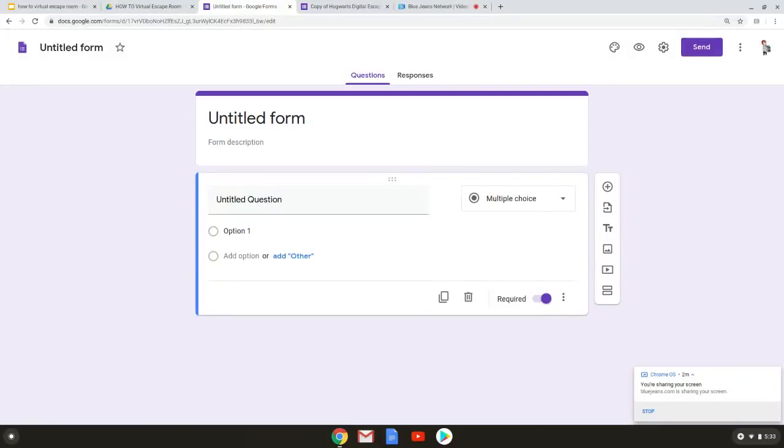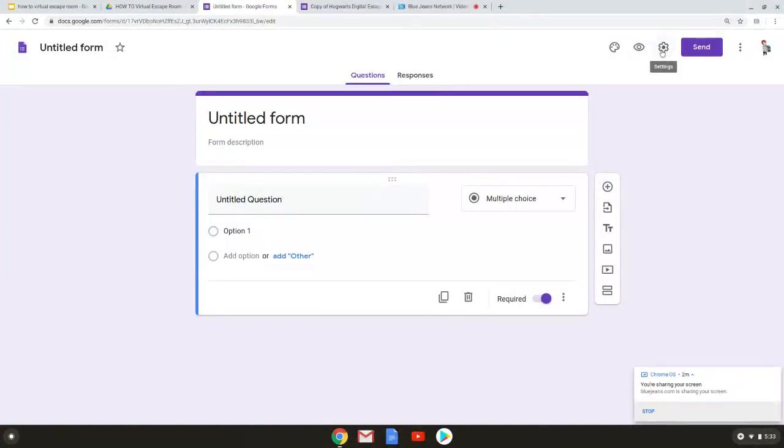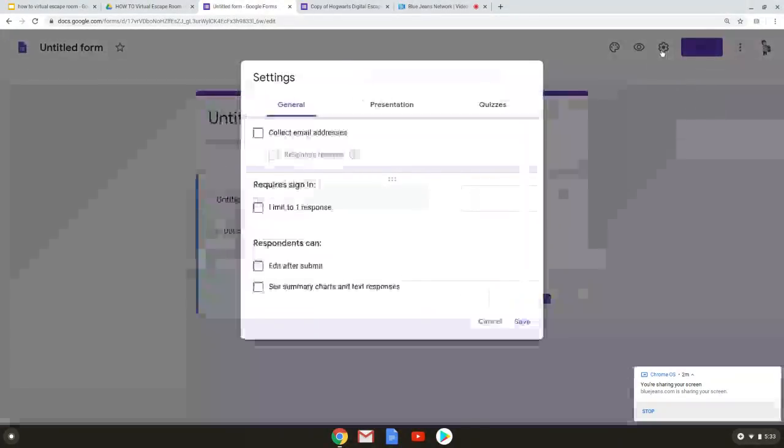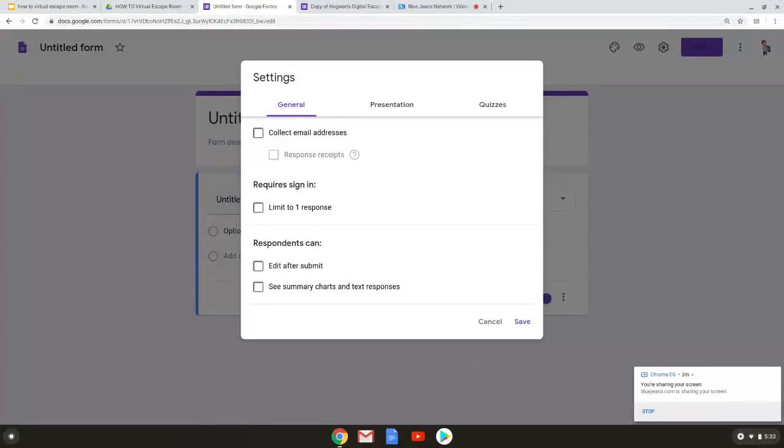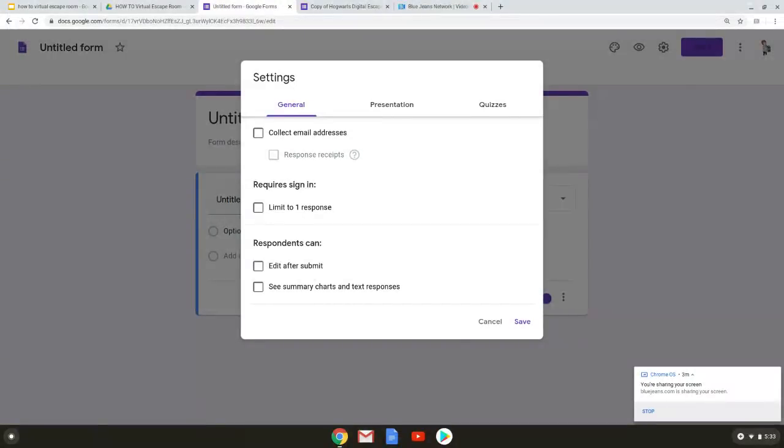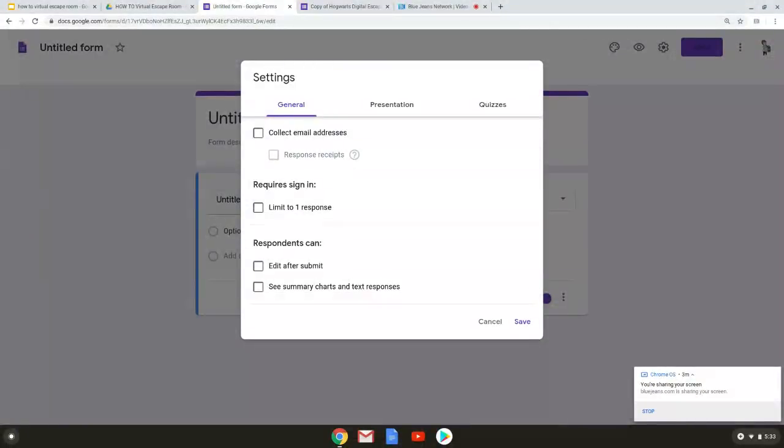So in the top right hand corner we're going to go to the gear which gives us our settings. So the first tab under settings is general. If you're doing this for a classroom or a specific group of people you probably want to use some of these settings such as collecting addresses or only allowing one response per person. But for me in a public library I don't need it or want to collect that data so I did not select any of those.